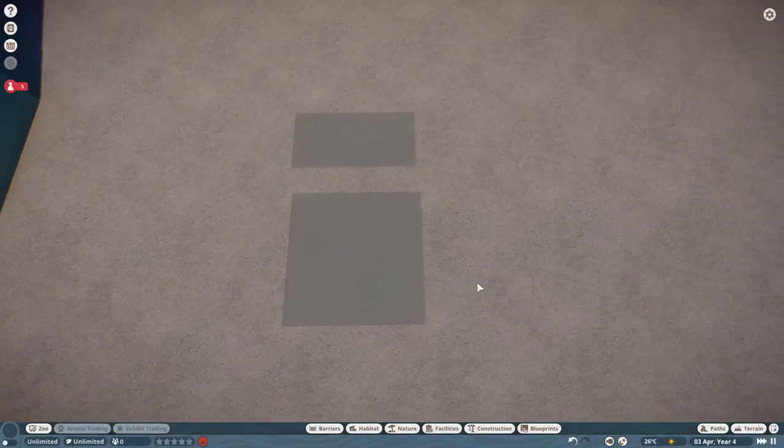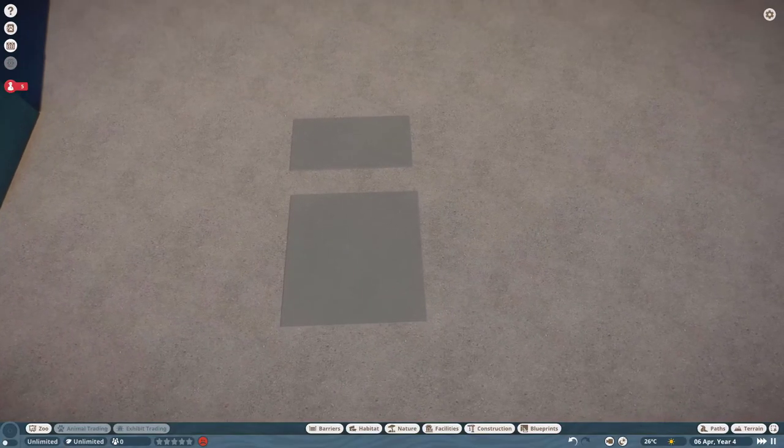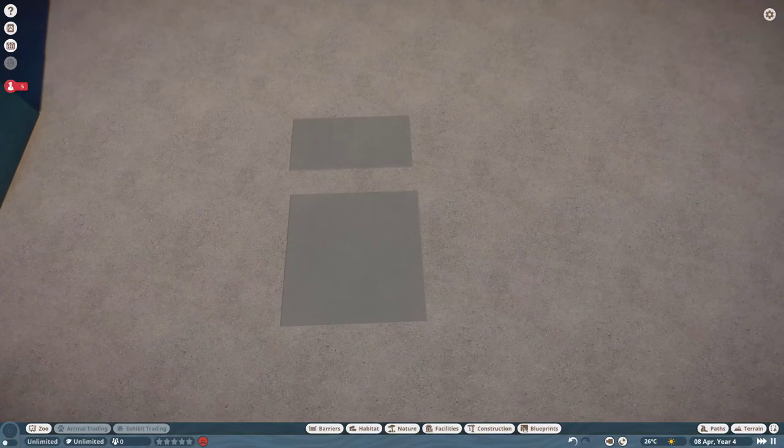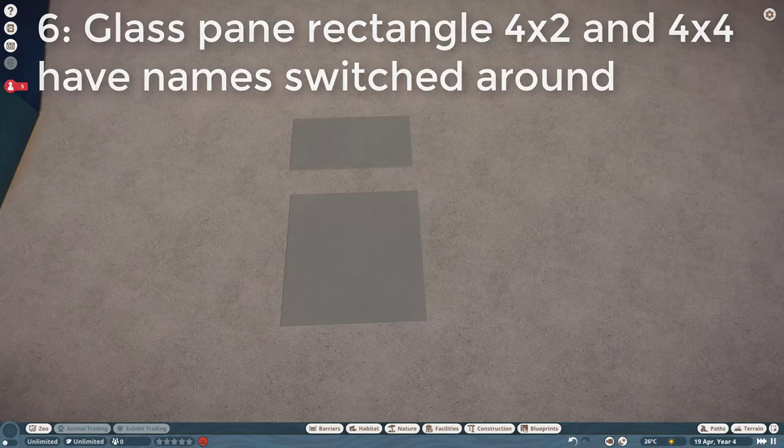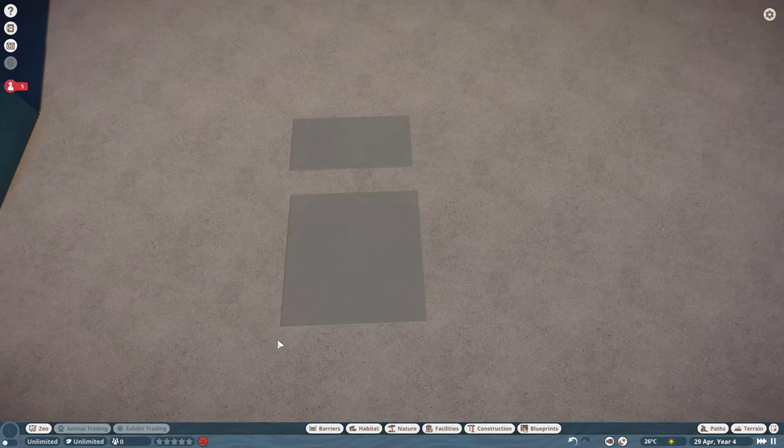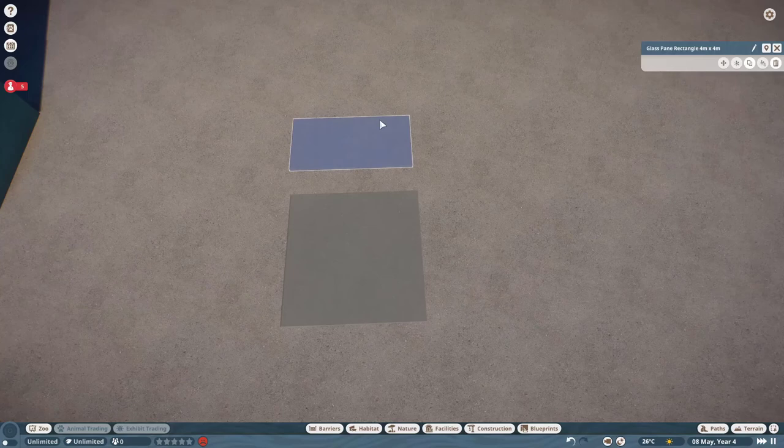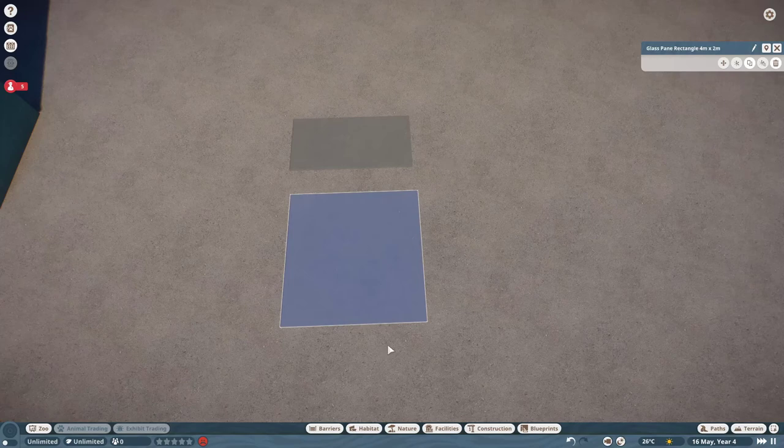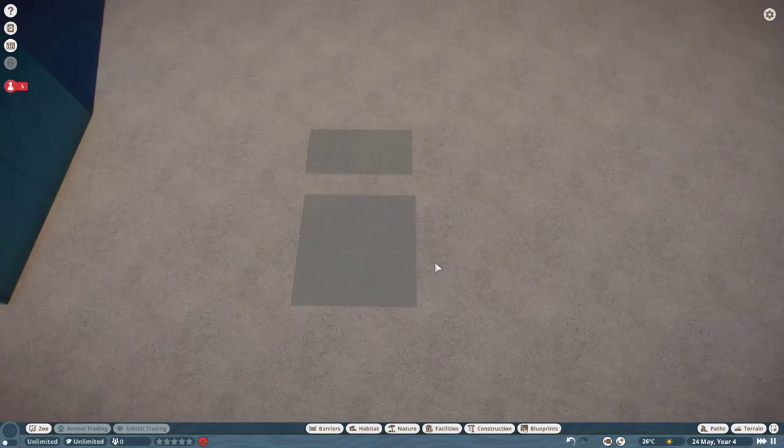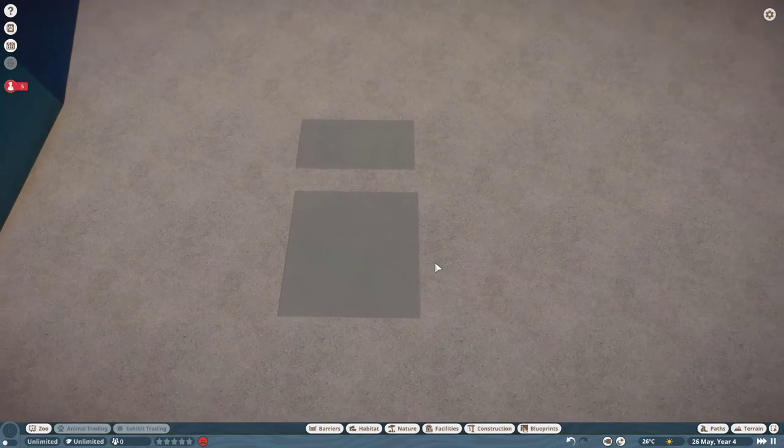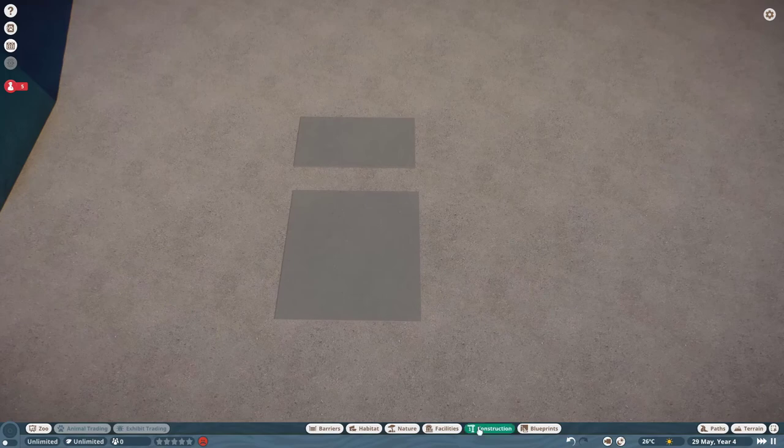And for the last bug and probably the most laughable one in the list, it is glass pane vertical 4x2 and 4x4 have names switched around. It's that simple. Here we have a 4x2 glass vertical and a 4x4 rectangle. And I'm sure you can guess where this is going. This one is called 4x4, even though it's the 4x2. And this one is called 4x2, even though it is the 4x4. That is probably the easiest one to fix, literally just change the names back around.